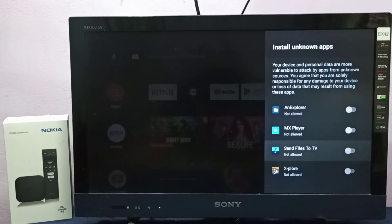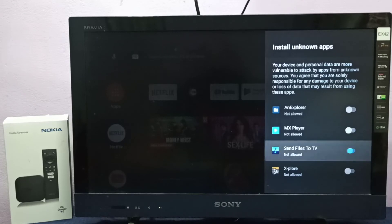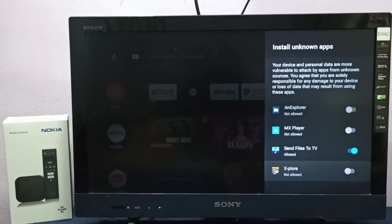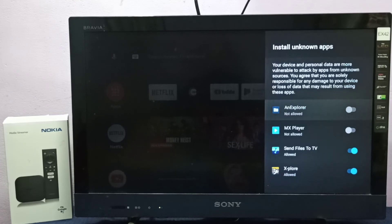Just enable it here. Now I've enabled that option for Send Files to TV app. Same way we can enable this option for Explorer app, MX Player, or other file manager apps.